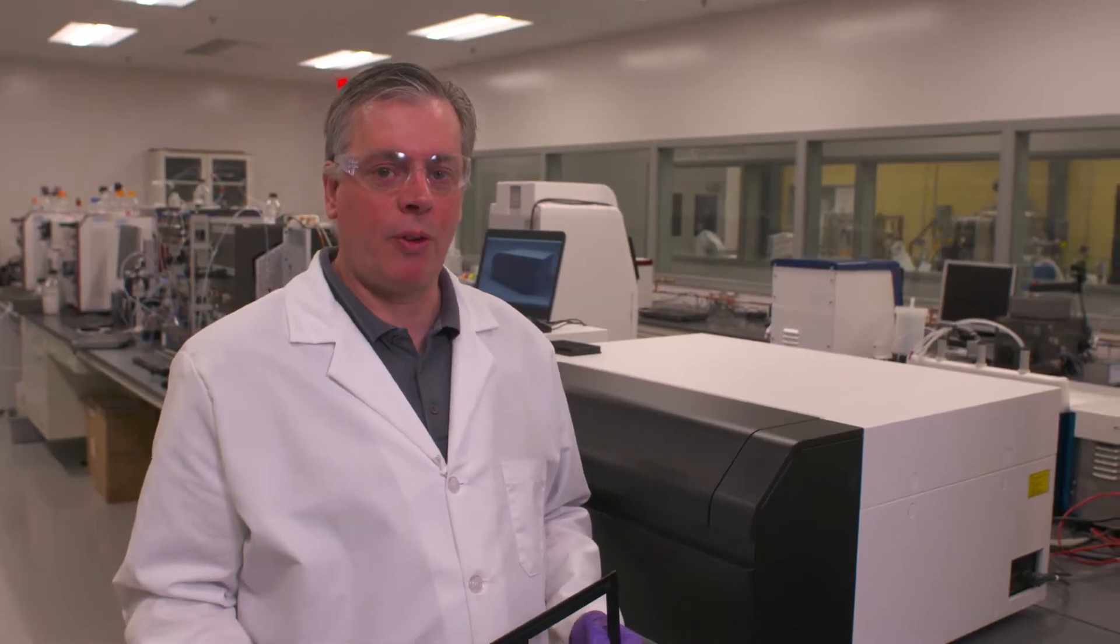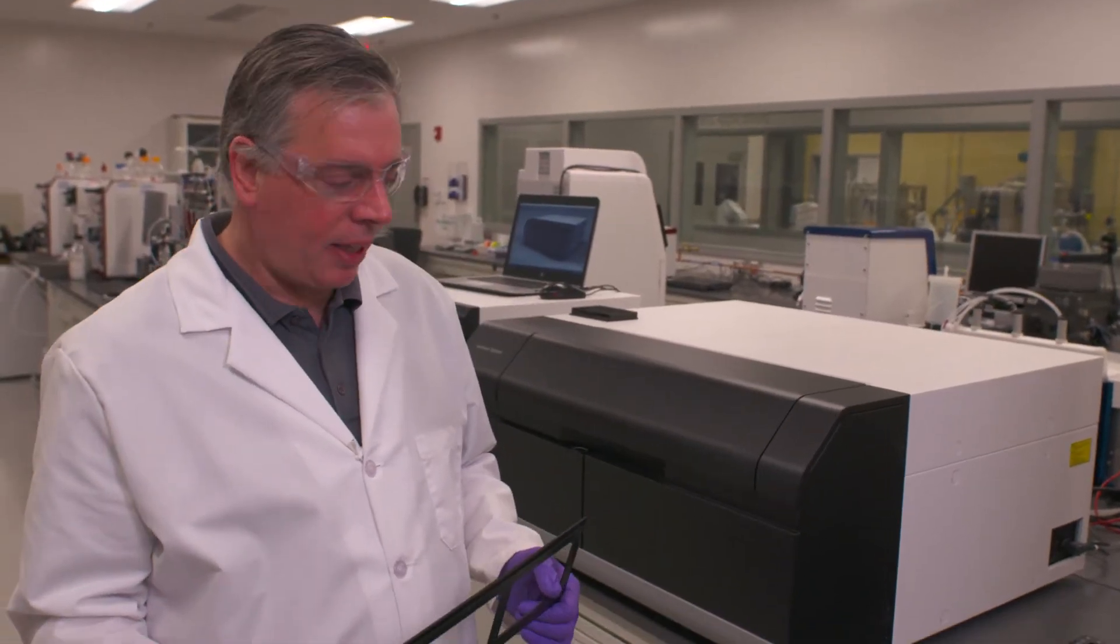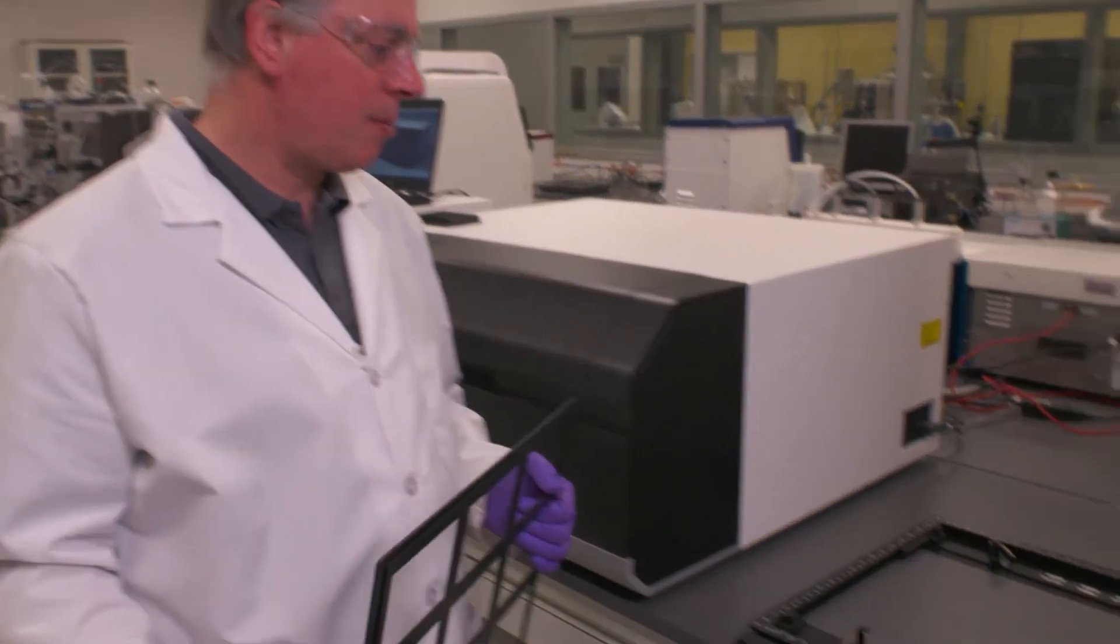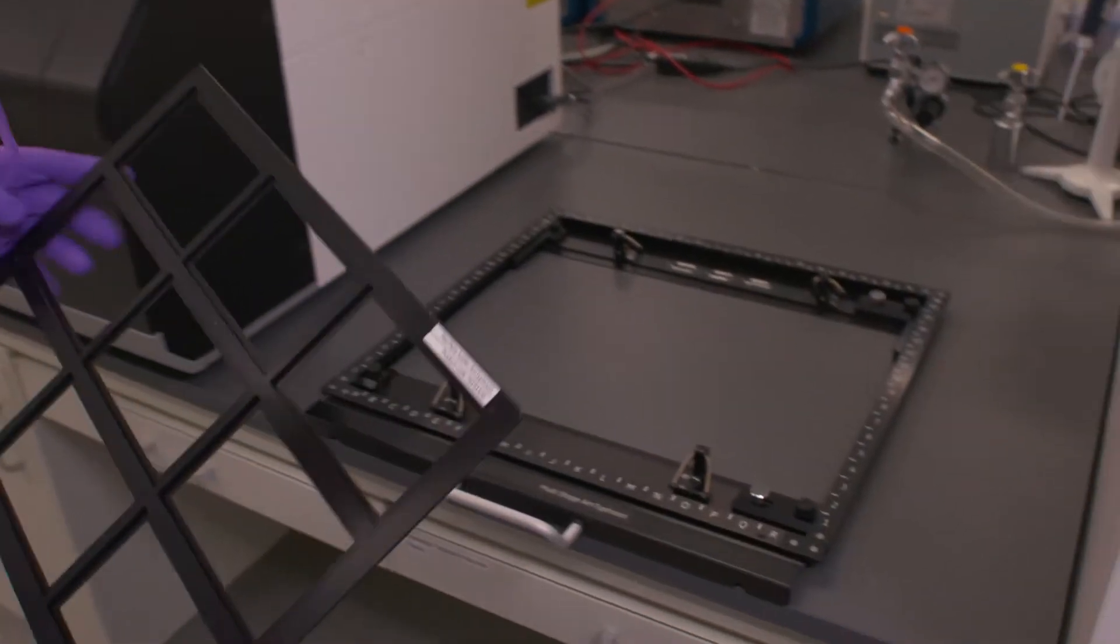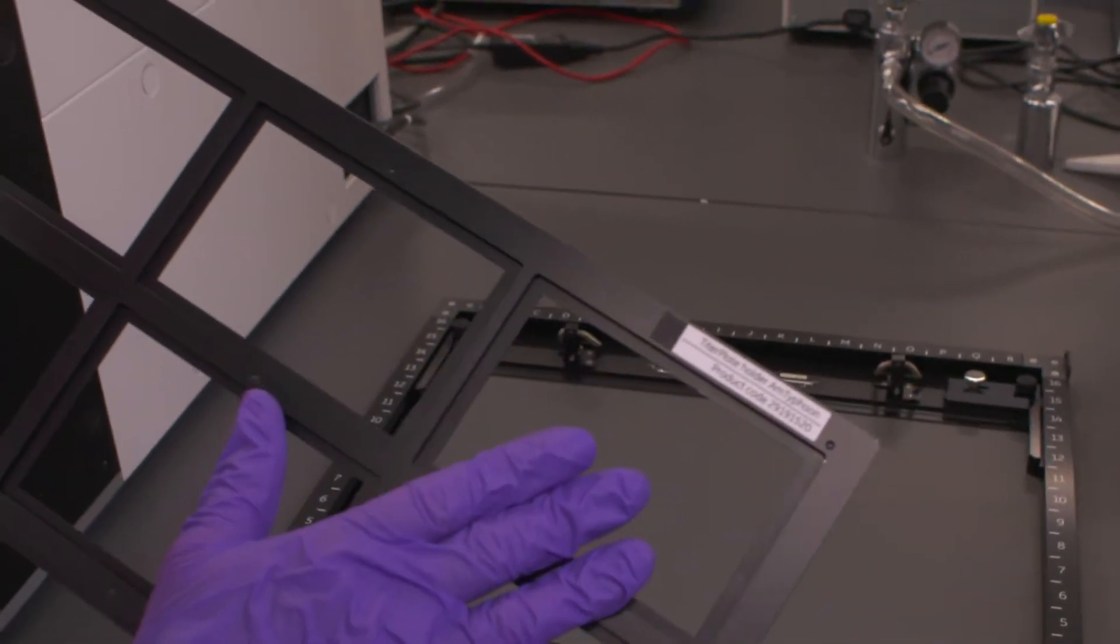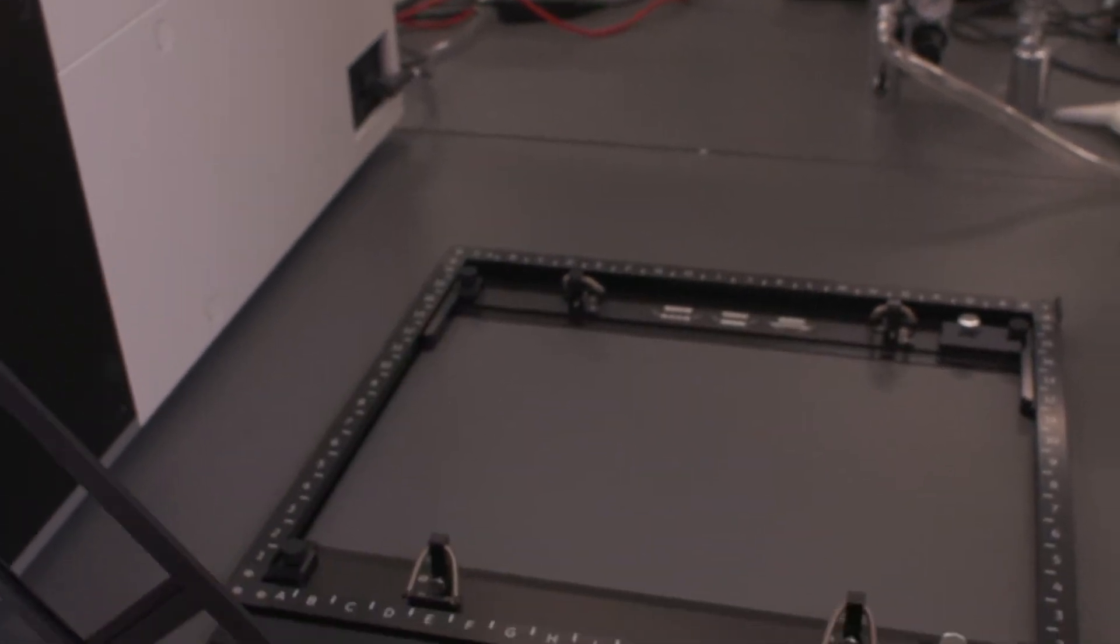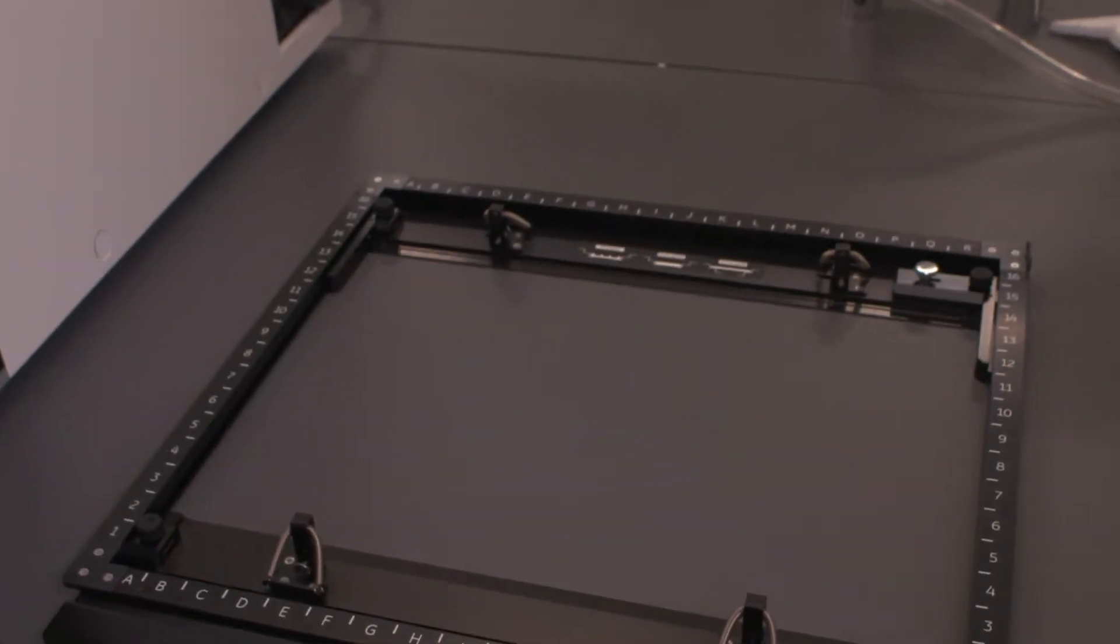In this session on the Amersham Typhoon, we're going to look at how we can place a micro-titer plate into the Amersham Typhoon to image it. We're going to need this accessory, the titer plate holder, in conjunction with the multi-stage.